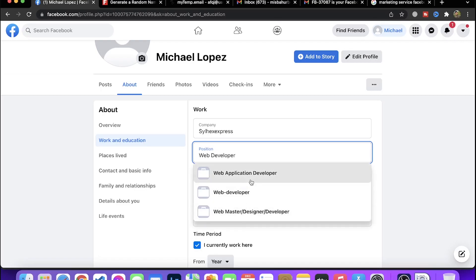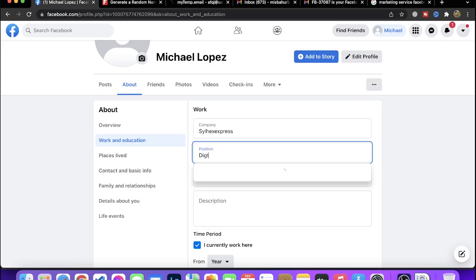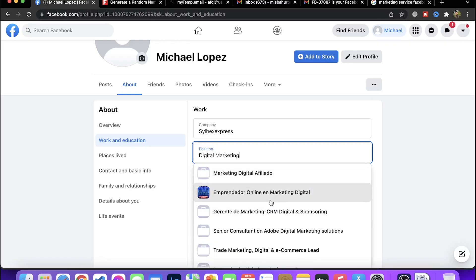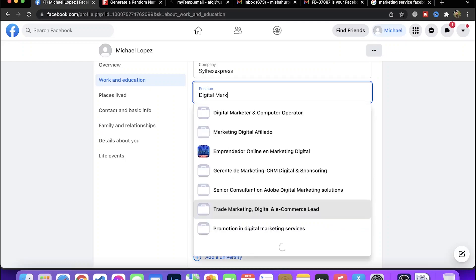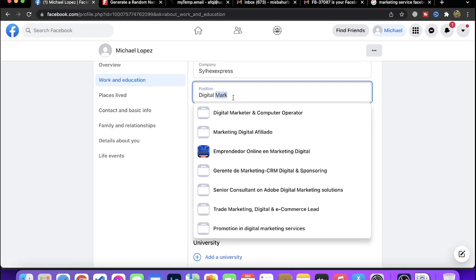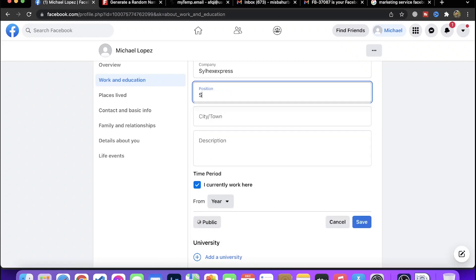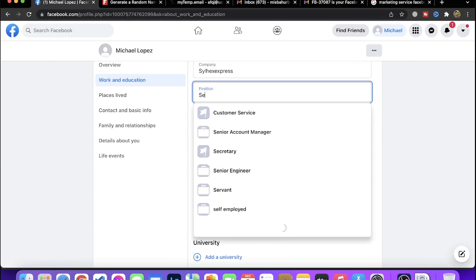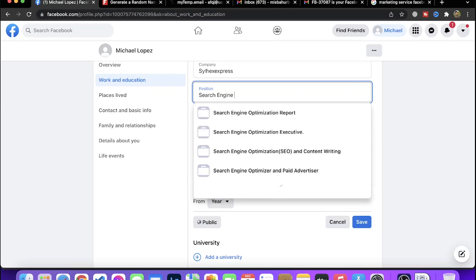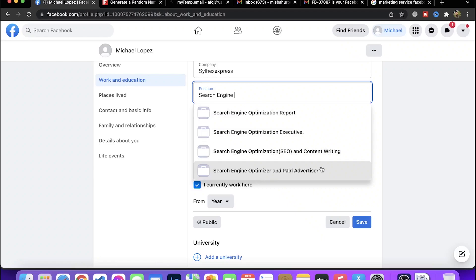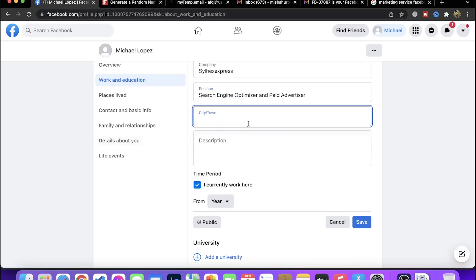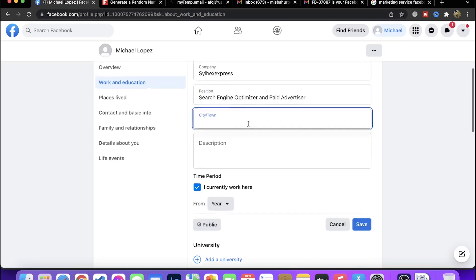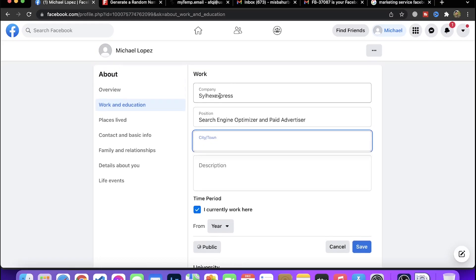For digital marketing, you can add the position of digital marketer. In the description, write about specific topics like SEO - search engine optimization. You can select positions like search engine optimizer, pay advertiser, or other digital marketing roles.